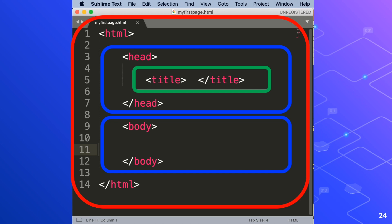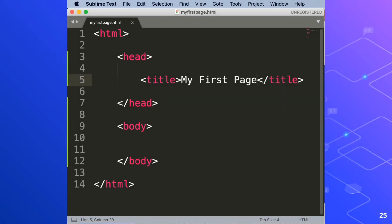In your text editor, add the following. Notice that we've added some text between the two title tags, This is my first page. We've also used indenting as spacing, but this is only for readability. The indenting and spacing doesn't have any effect on the results.